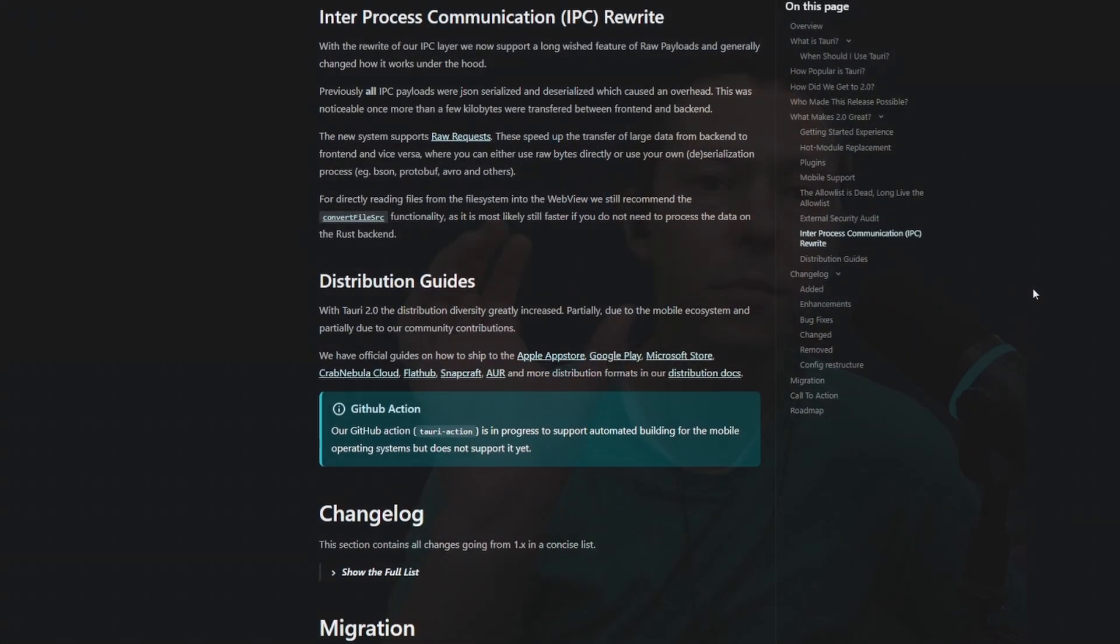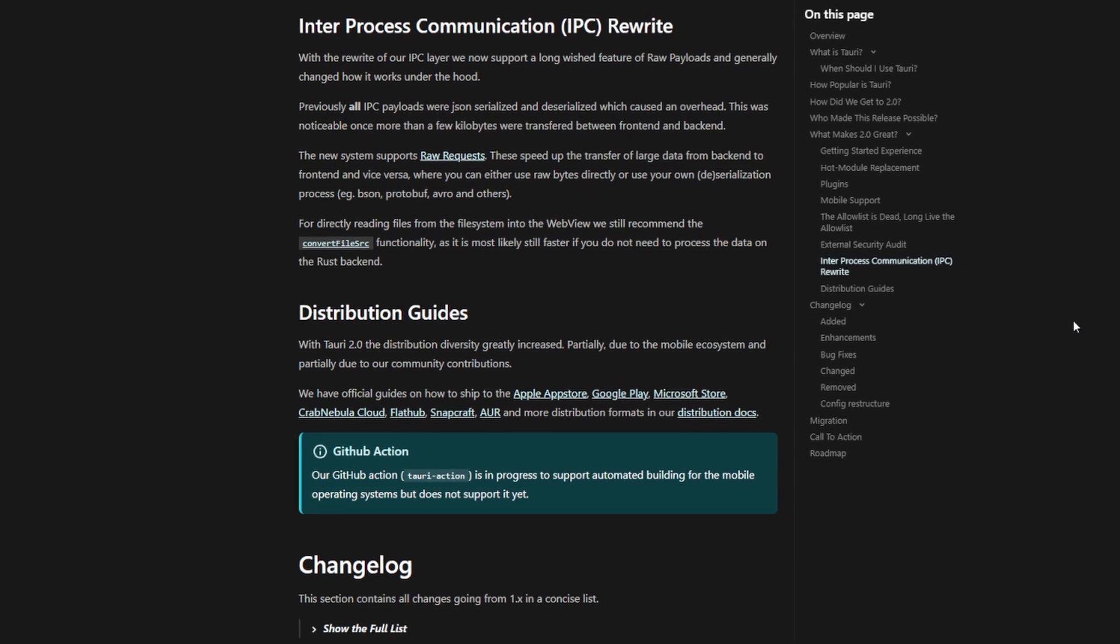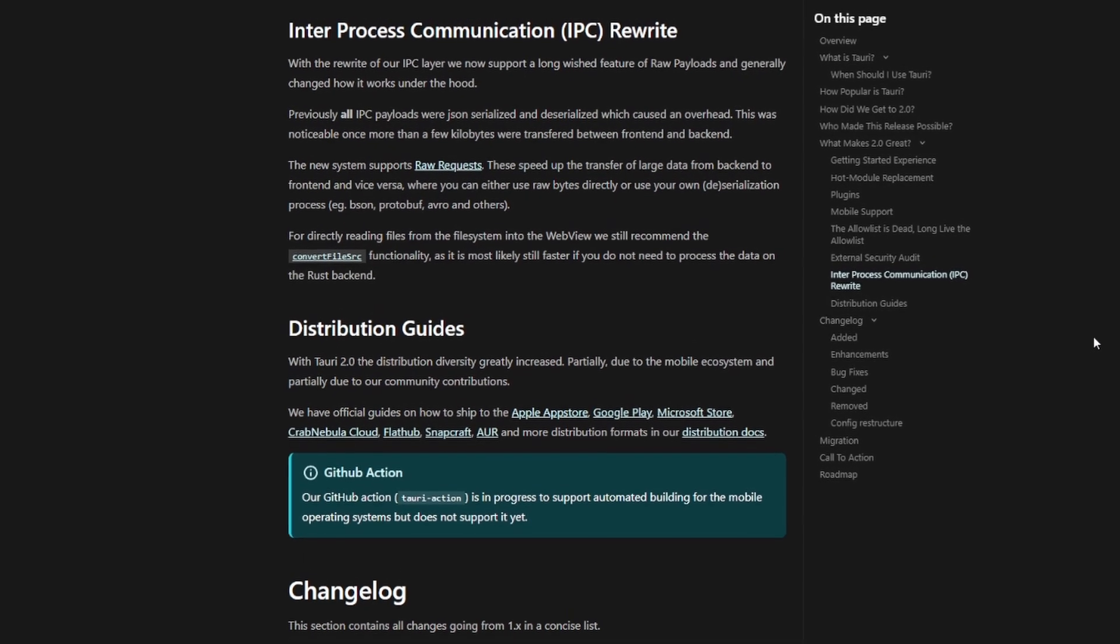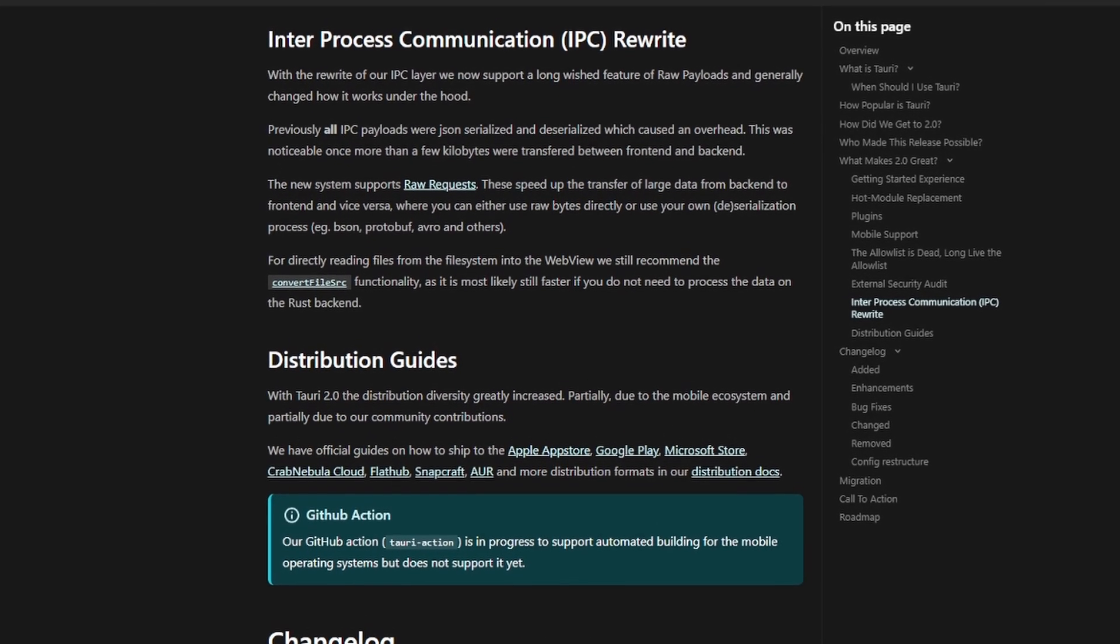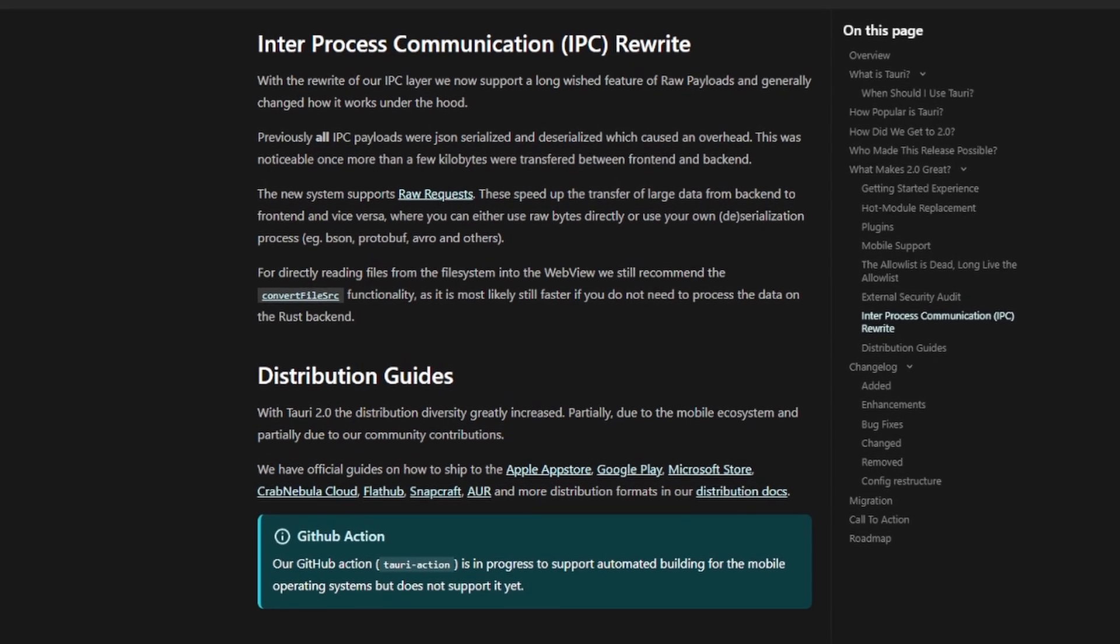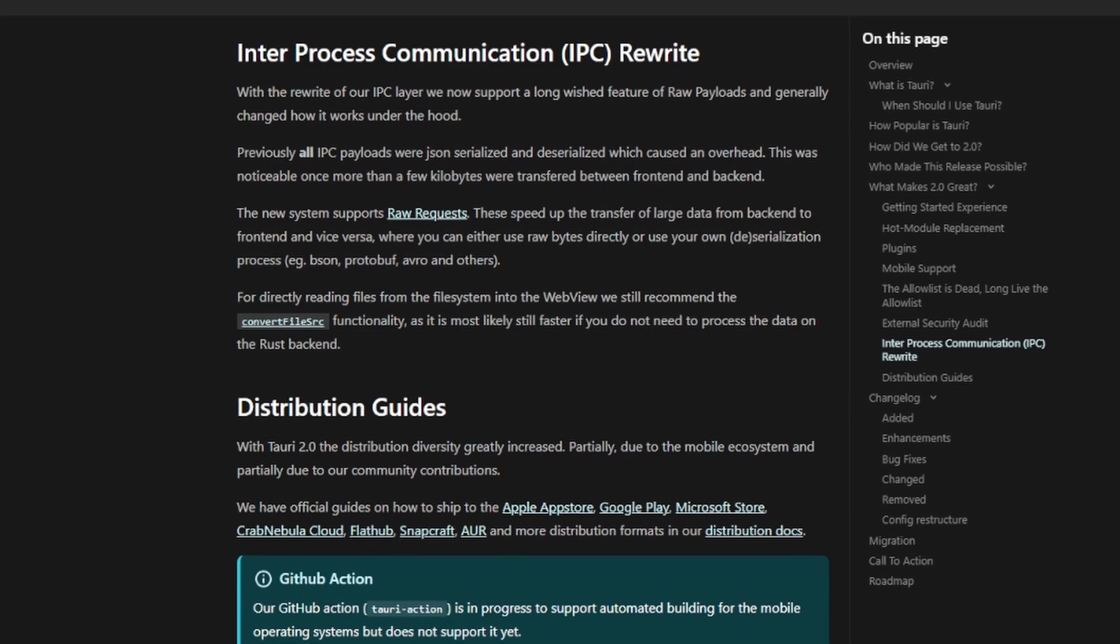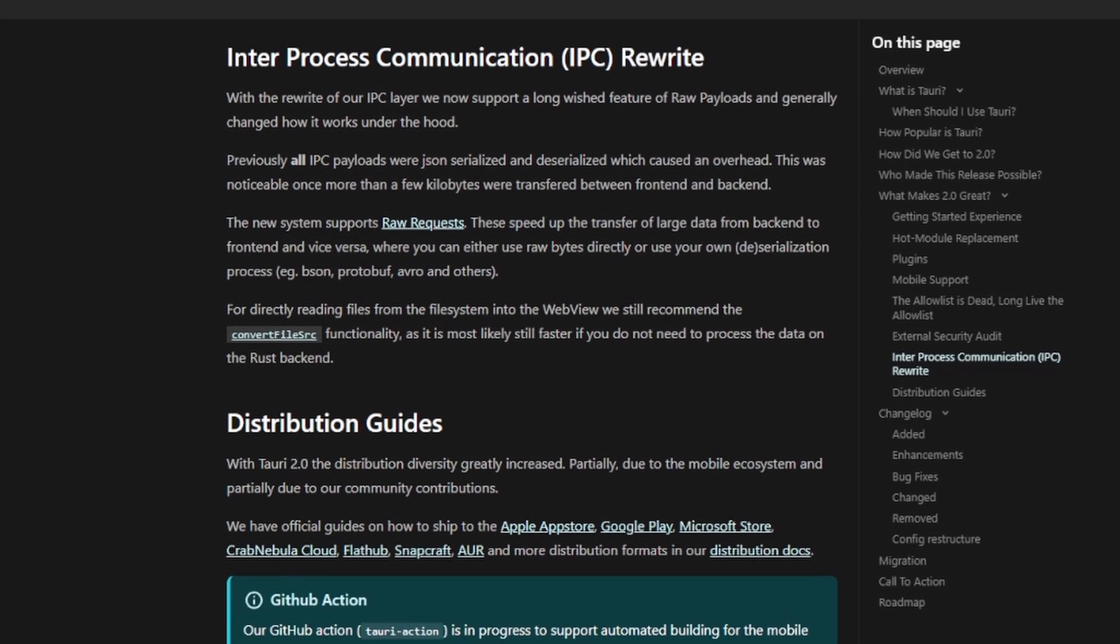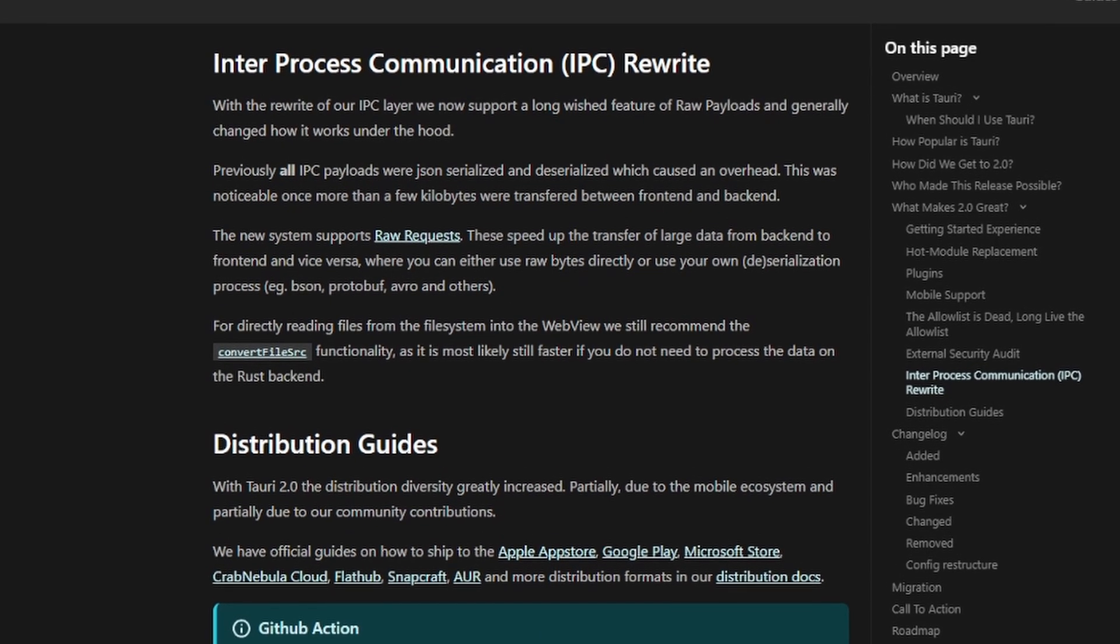I think probably one of the last interesting bits about version 2 is the changes in the IPC layer, the inter-process communication layer. That is where the communication happens between the front end, your web view, and the Rust side of things. If you were sending large blobs of data, that serialization between those two layers bogged down some very specific cases in version 1.